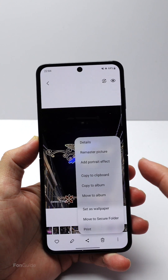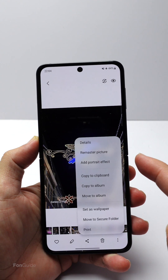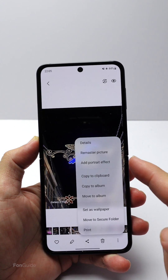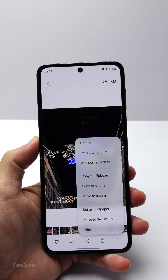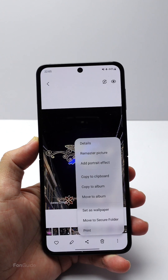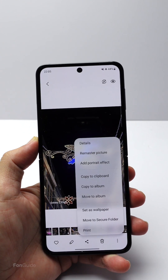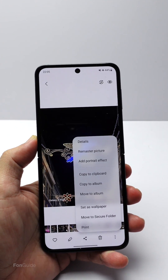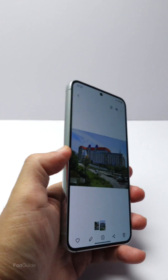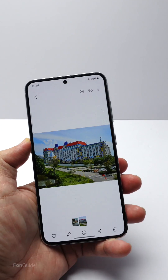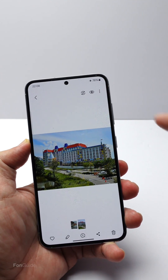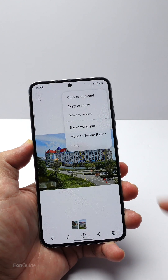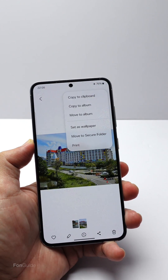If you have been using the remaster picture option, you won't see it here if you have updated your Galaxy phone to One UI 6.0. In this video, I will show you how to remaster your photos on a Galaxy phone running One UI 6.0. This is my Galaxy S23, which has been updated to One UI 6.0.